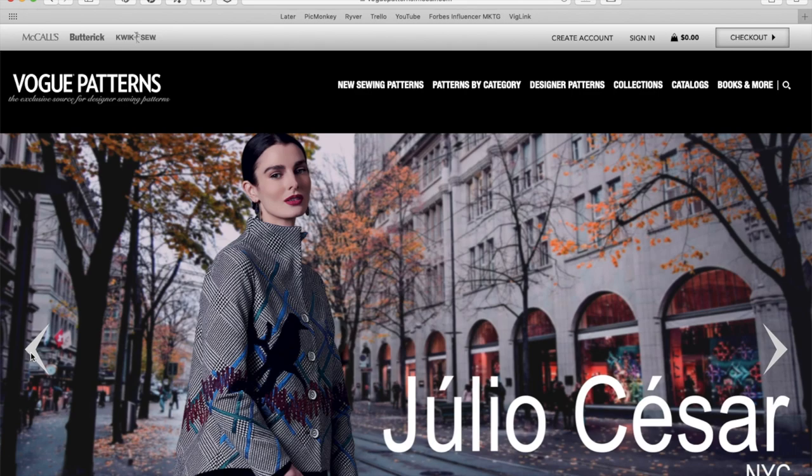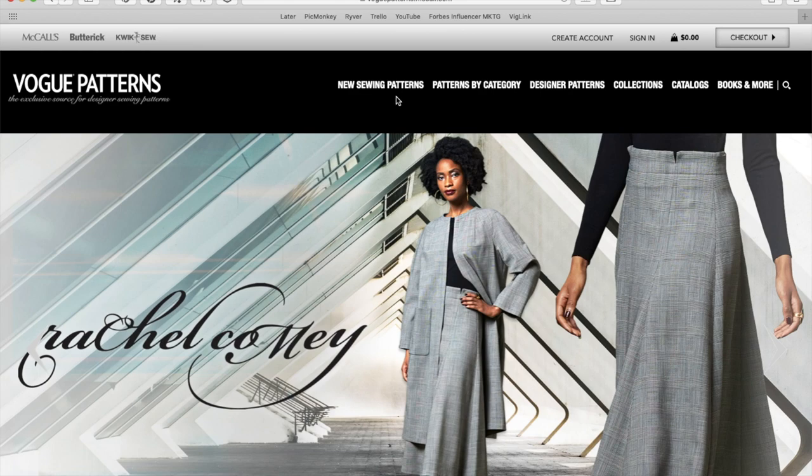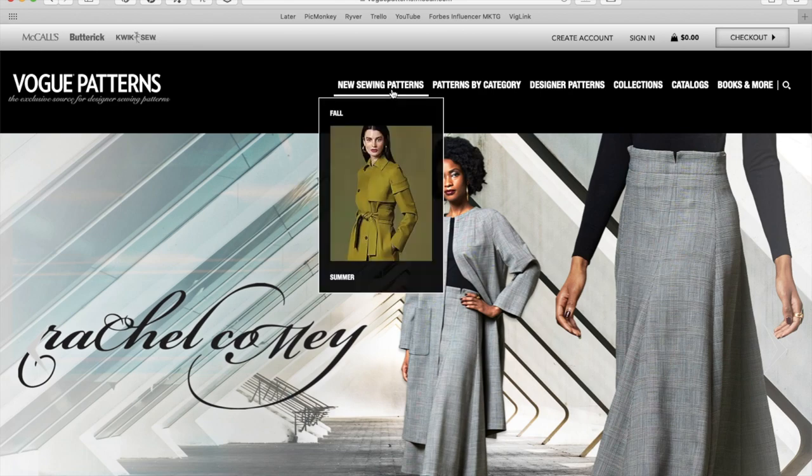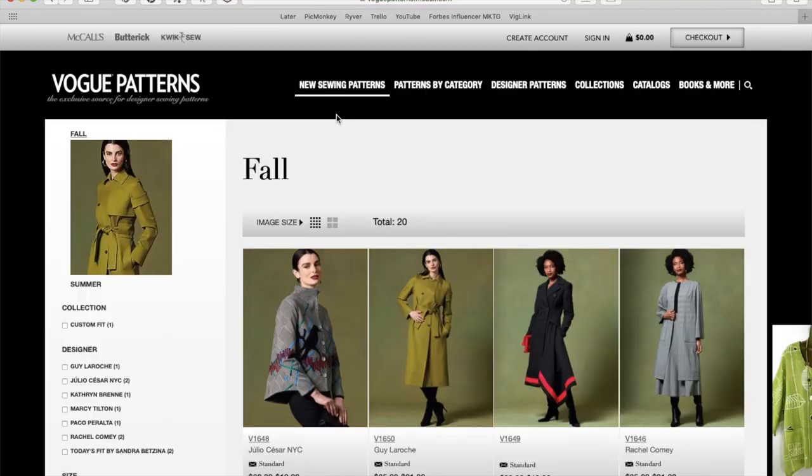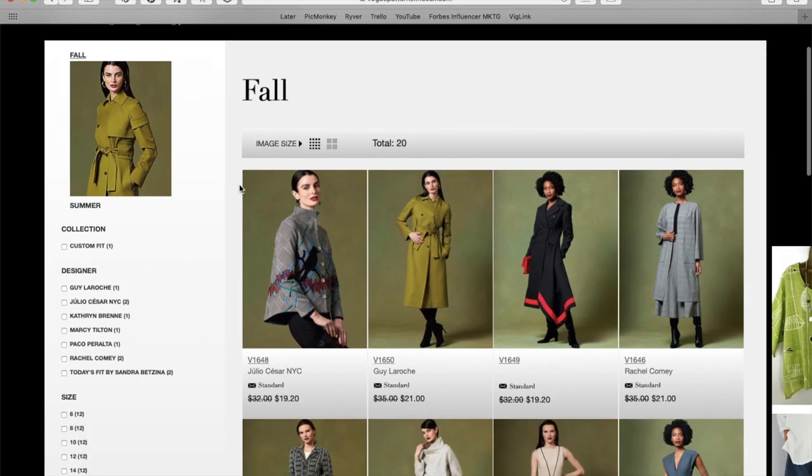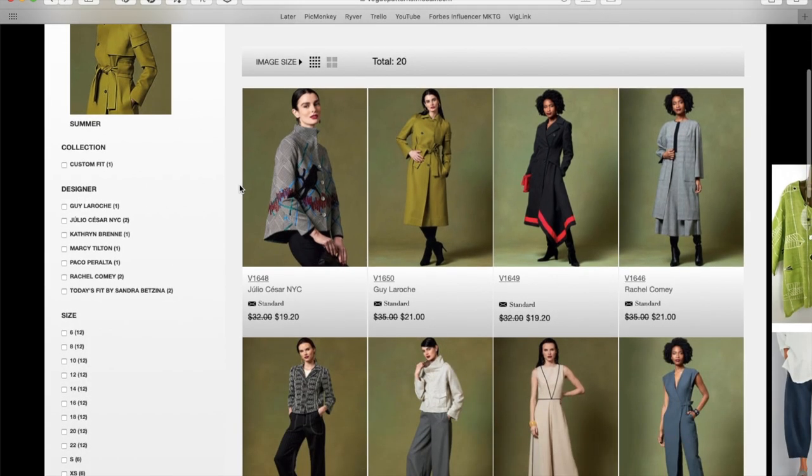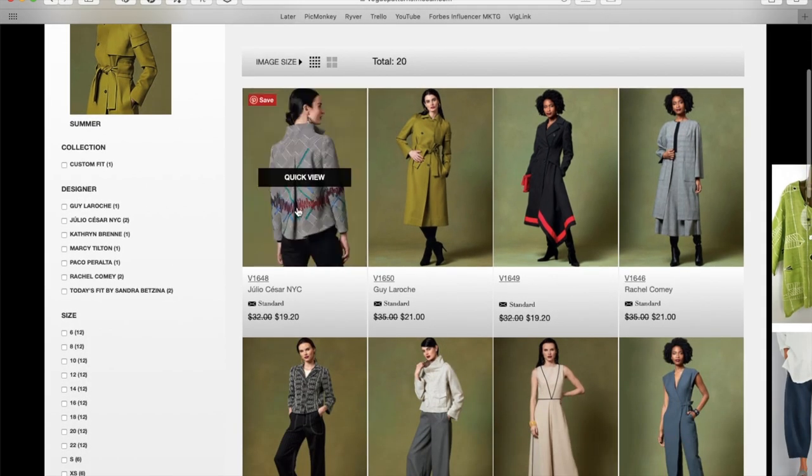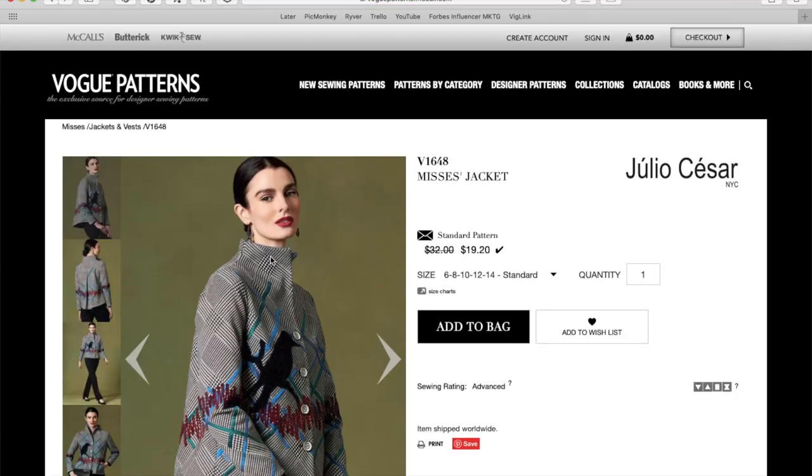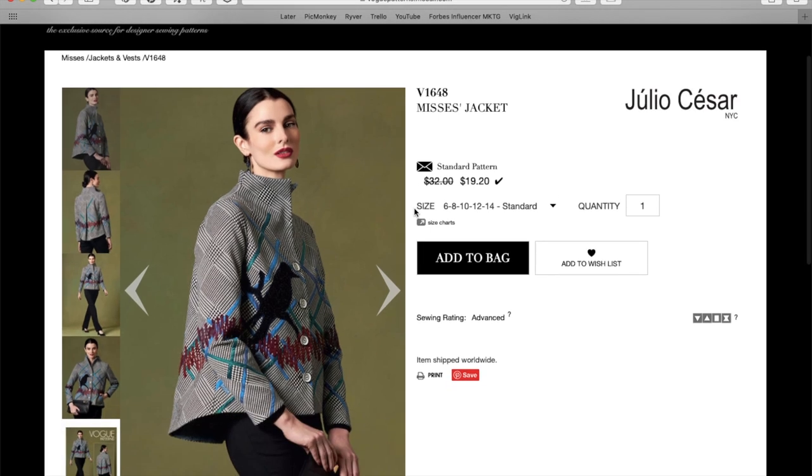Three, two... So, Vogue announced that their new fall patterns were on the site, so let's take a look and see what we've got in store from Vogue. All right, this first one is a Julio Cesar Mrs. Jacket.